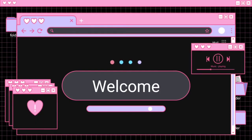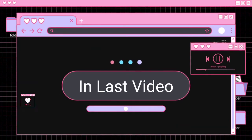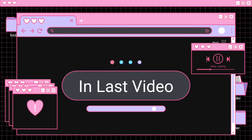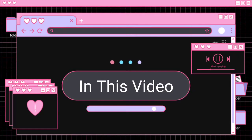Dear students, welcome to the classroom. In the previous video, we learned the definition of the internet and uses of the internet. In this video, we will see the internet terminology.